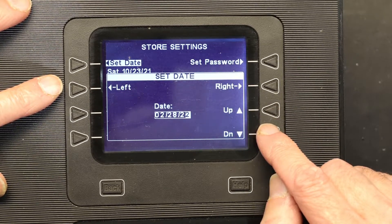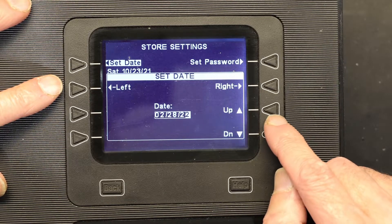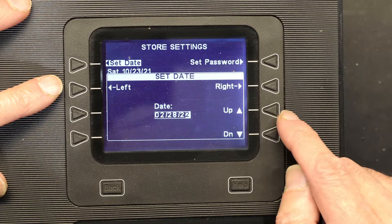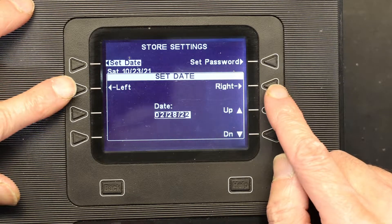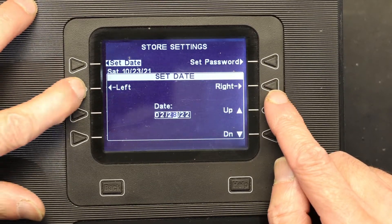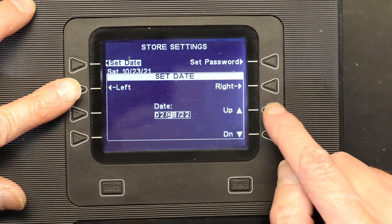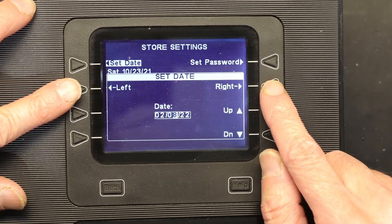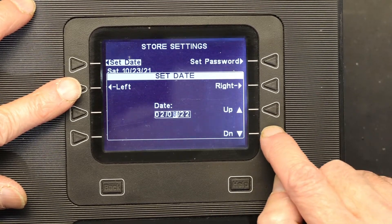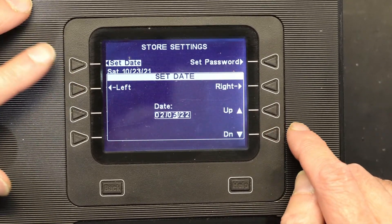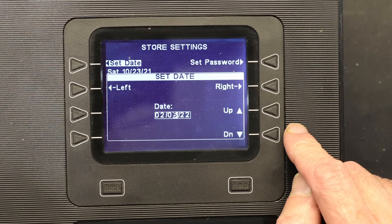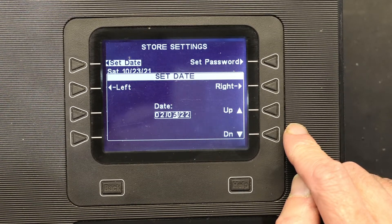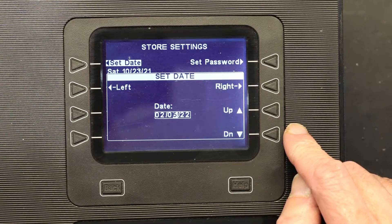February 5th 2022. Notice my date changed to the 28th — I need to change that back. So: 0, 2, 0, 5, 22 — that's my date. Now I need to change the time.